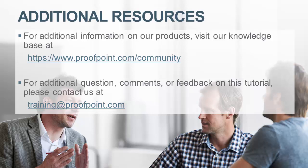For additional information on our product, visit our knowledge base. For questions, comments, or feedback on this tutorial, please email us at training at proofpoint.com.